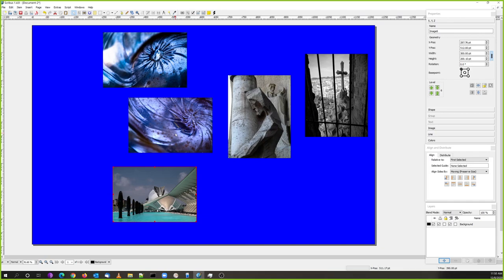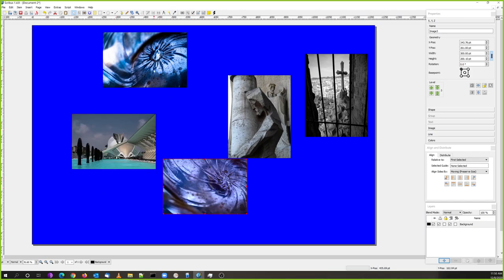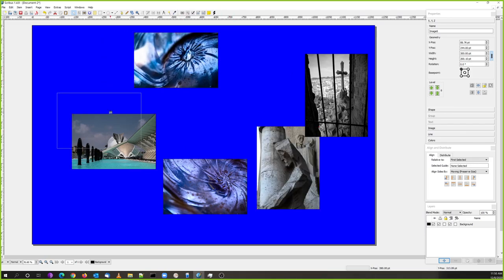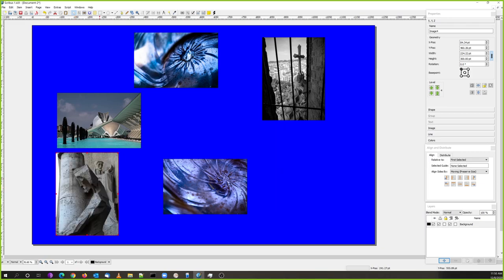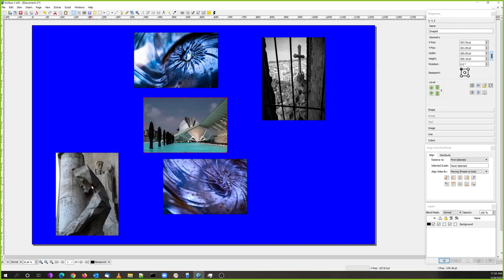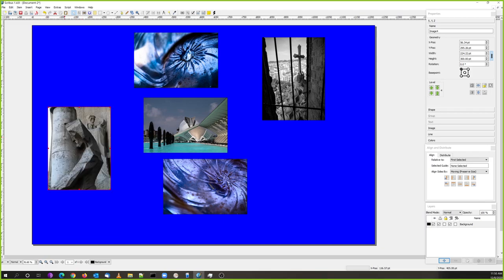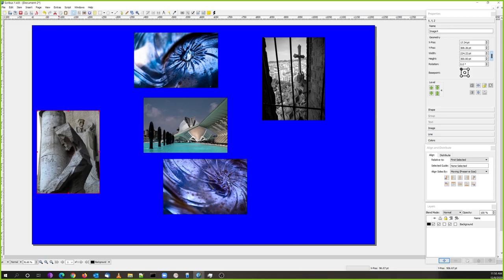I'm going to do this a little differently than other classes because this is more about layout. Each of these photos has a direction, and when placing photos in your layout the direction of the photo affects where it should go. For example, this statue from Sagrada Familia is facing to the left.